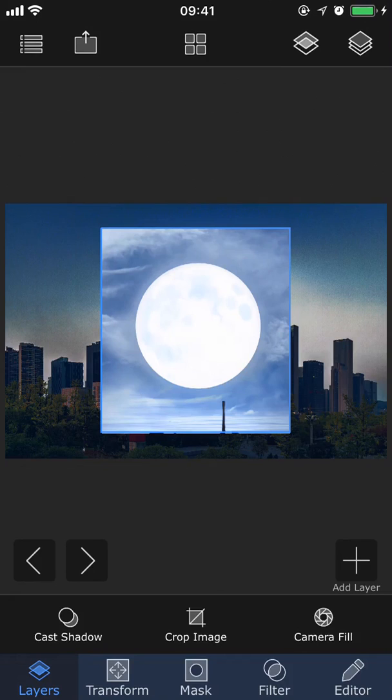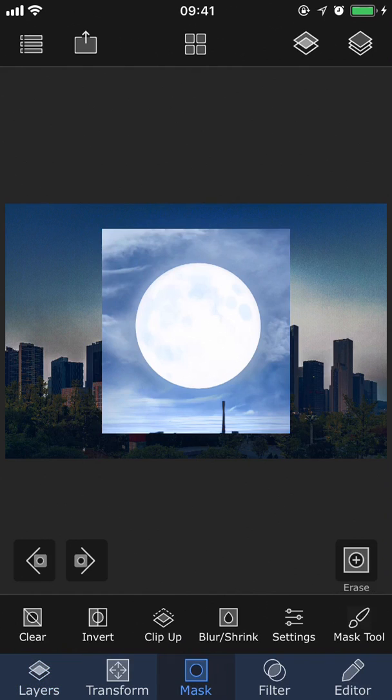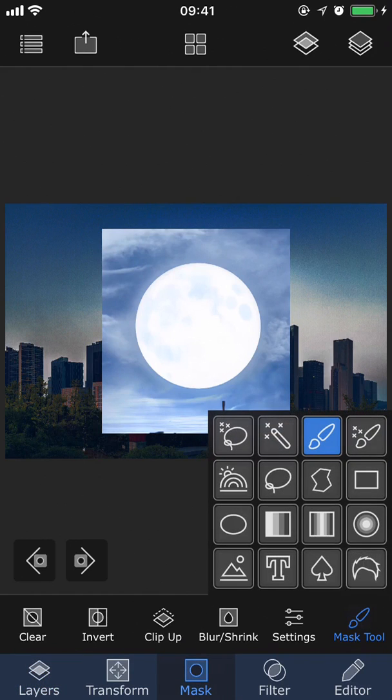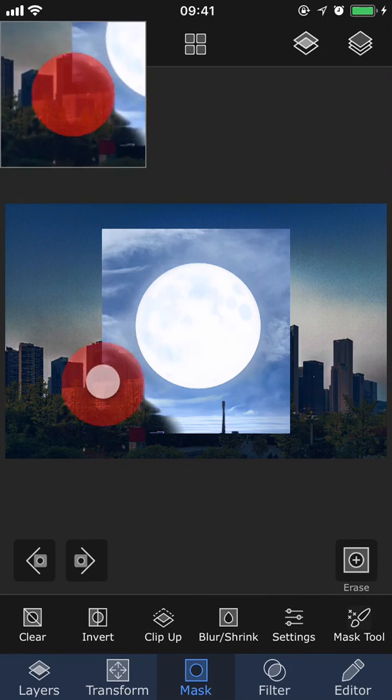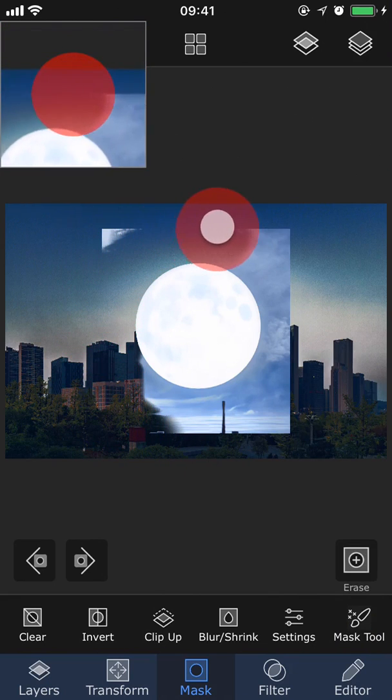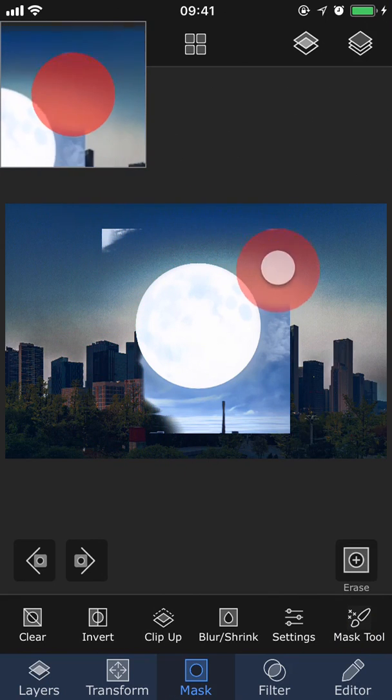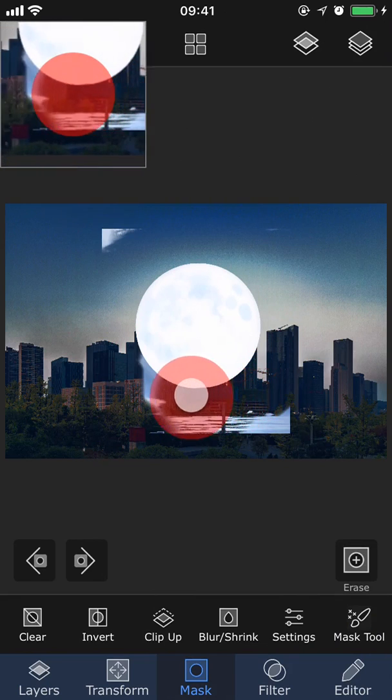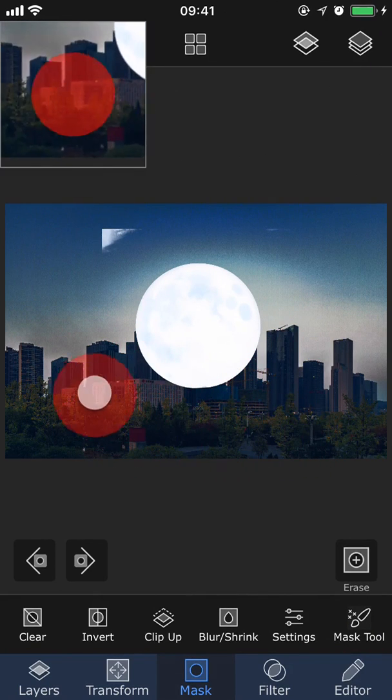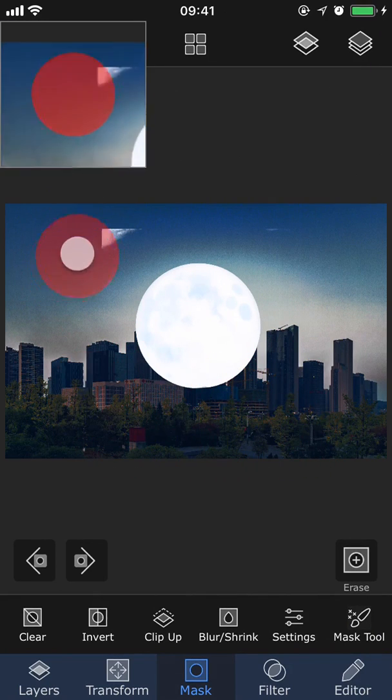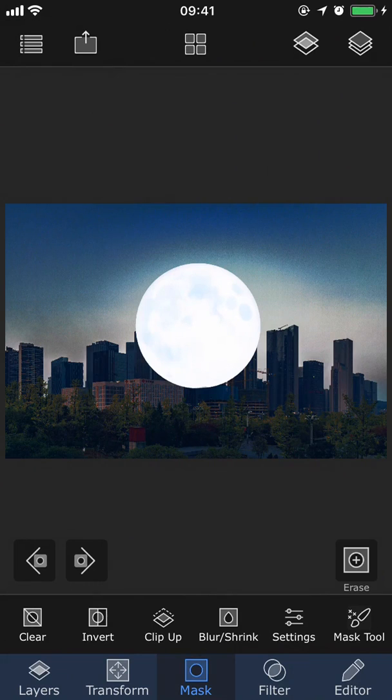Now I want to remove the background around the moon, which is called masking. We have a whole separate tutorial about masks, so I won't explain too much about that right now. But to add a mask, you go into the mask tab, and tap mask tool. As you can see, you have a ton of different masking tools to choose from. But for this picture, I'm going to use the one in the top right corner, which lets you paint over the background and then it will automatically detect the edges for you, which makes it super quick and easy to use. So there we have the cutout moon.